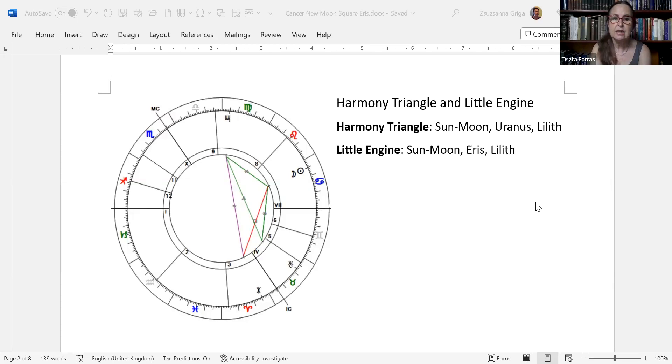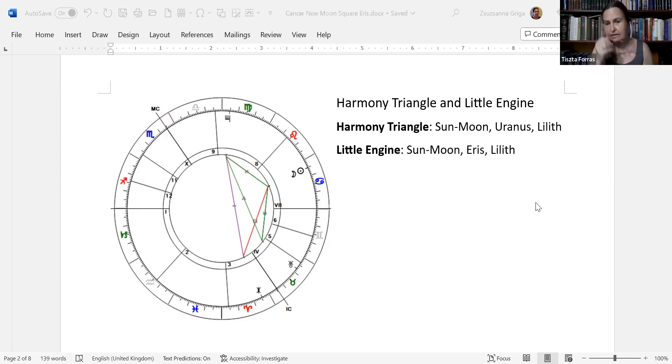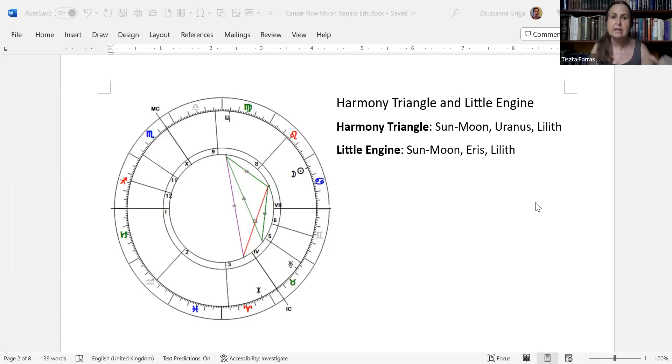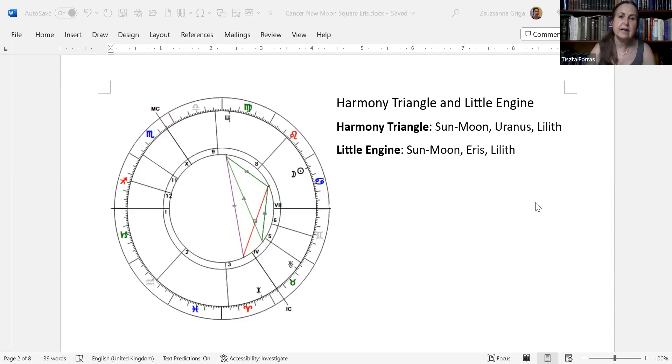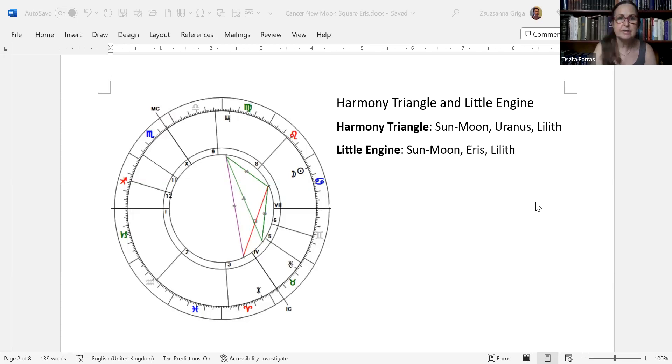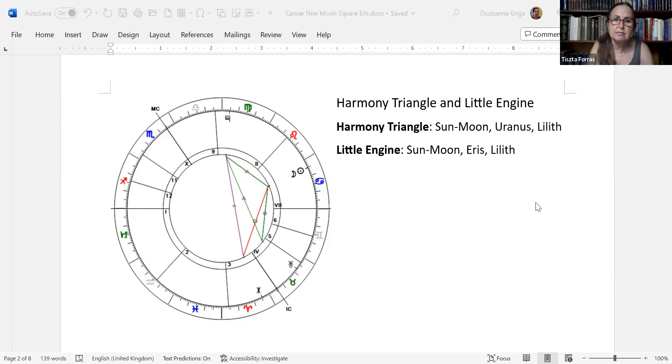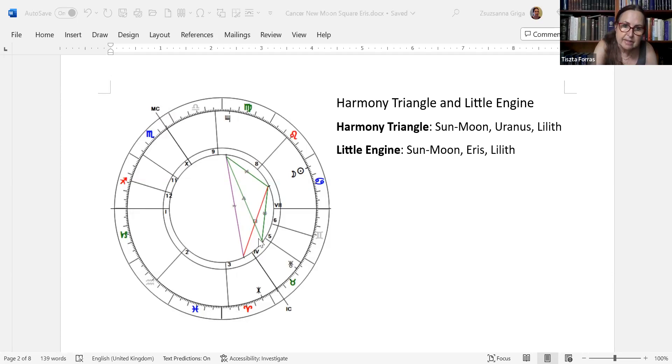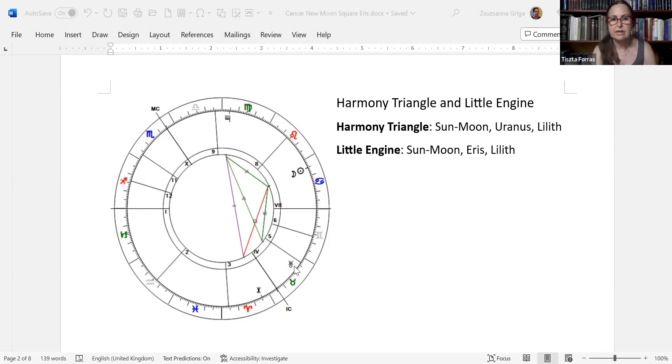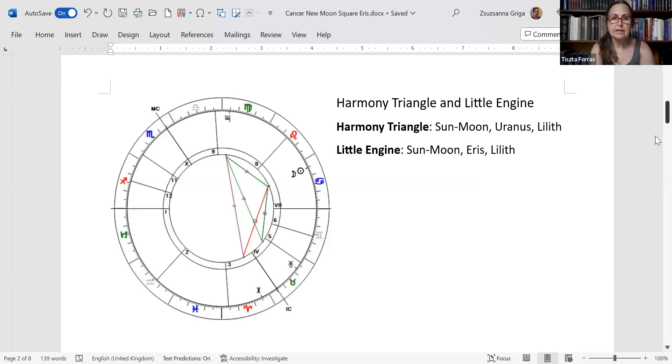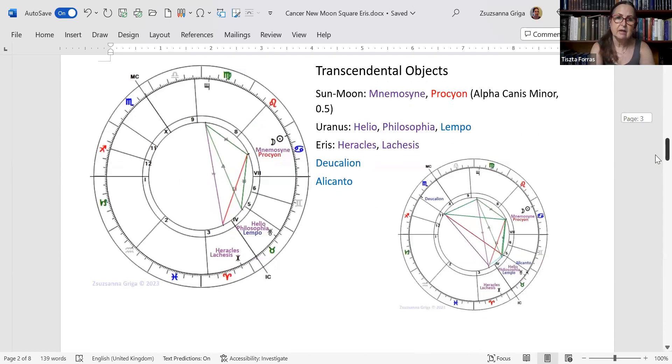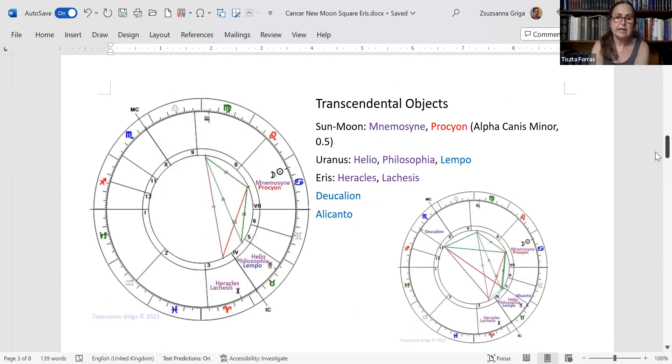This is a harmony triangle, and then you also have a little engine. Little engine is a square, sextile, and quincunx, and it is still quite effective. It mixes the potential of the sextile with the drive of the square and the karmic potential of the quincunx. In this case, it is Lilith, the Sun-Moon, and Eris. The Eris-Sun-Moon square is dissolved both by Uranus and the tension is being released by the trine to Lilith.